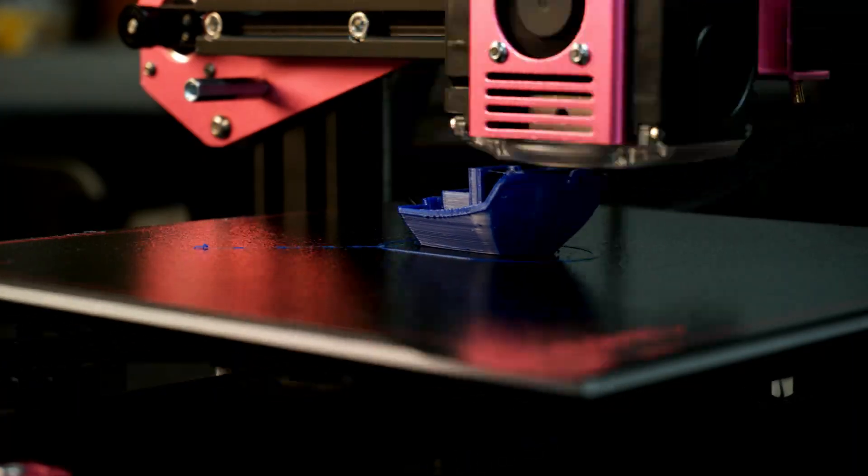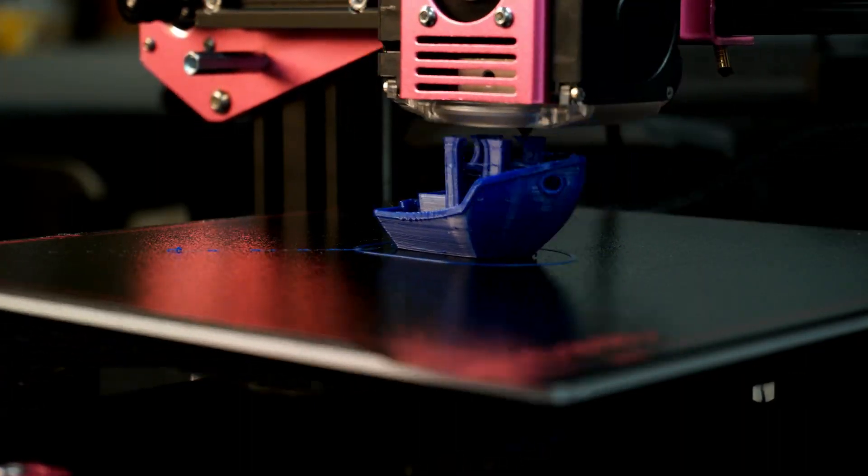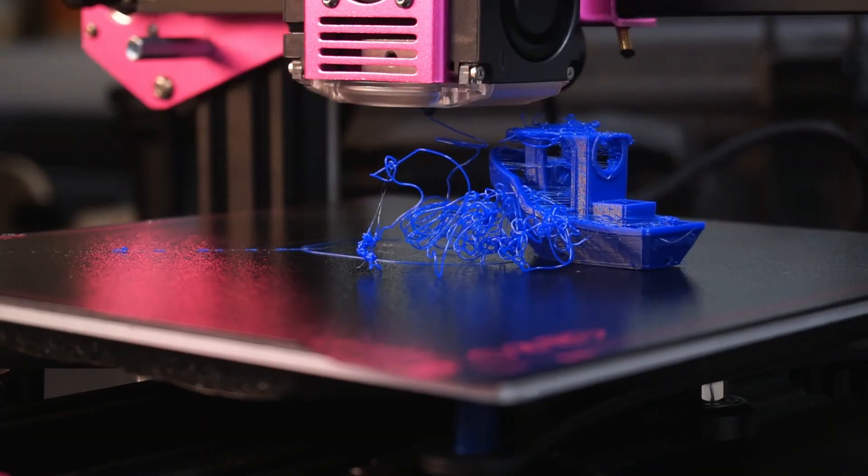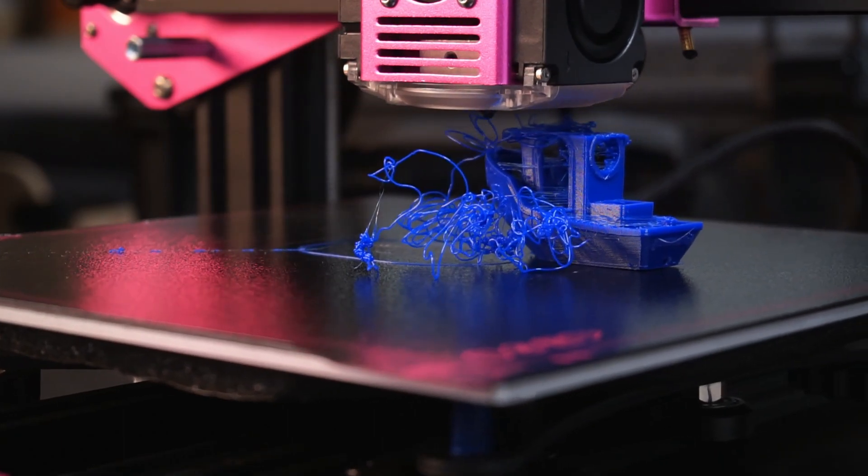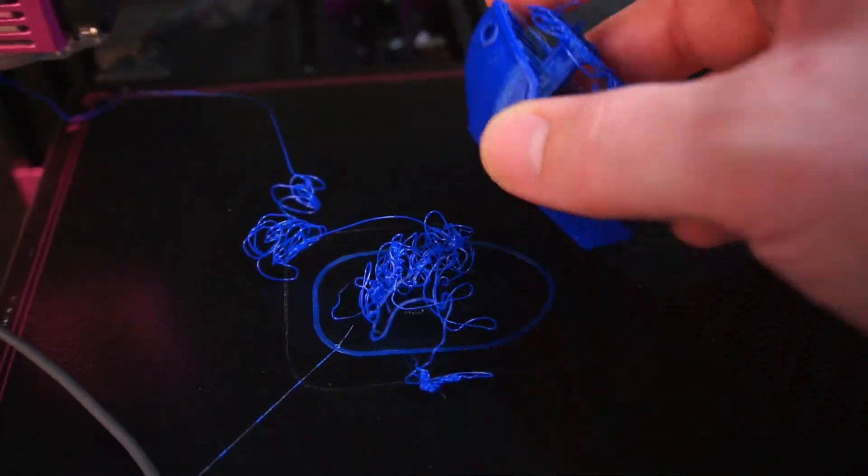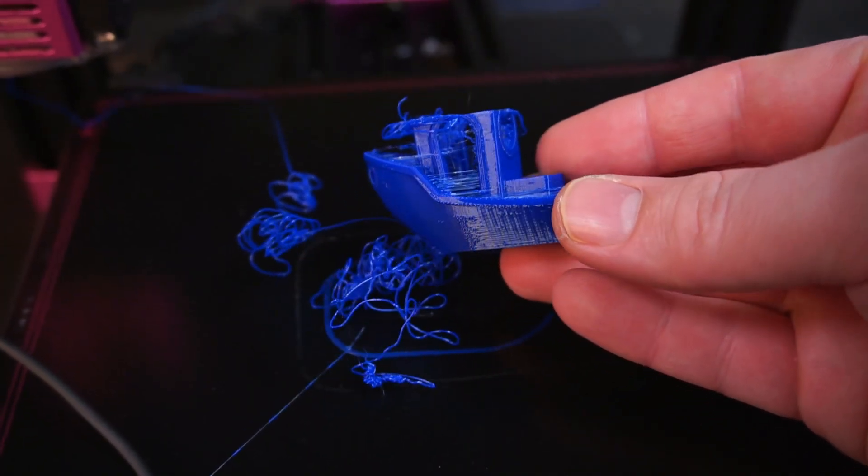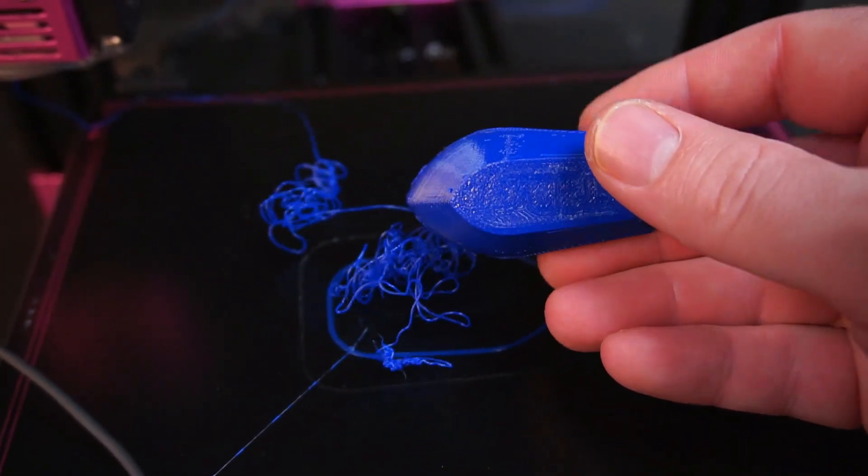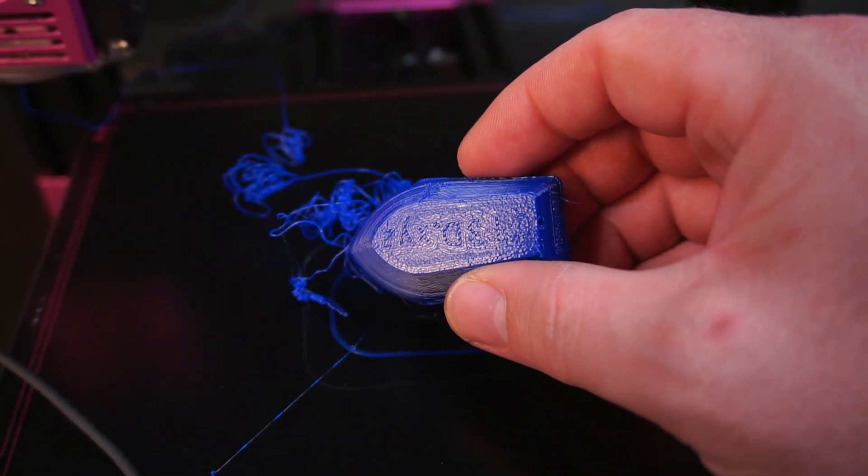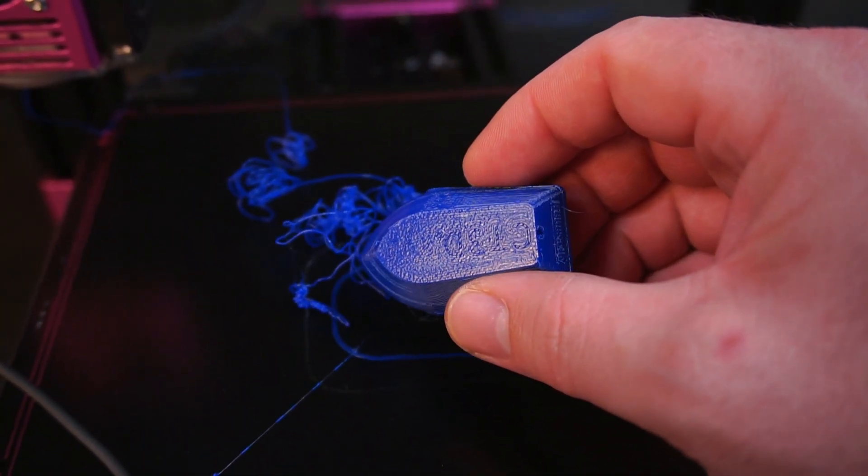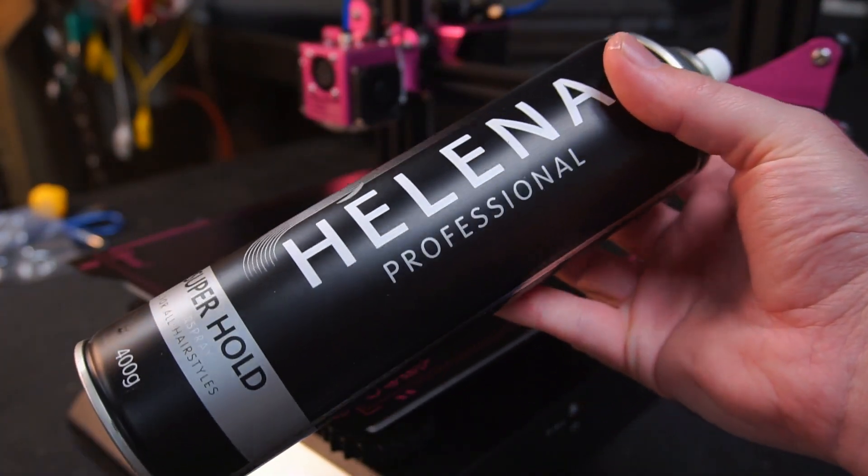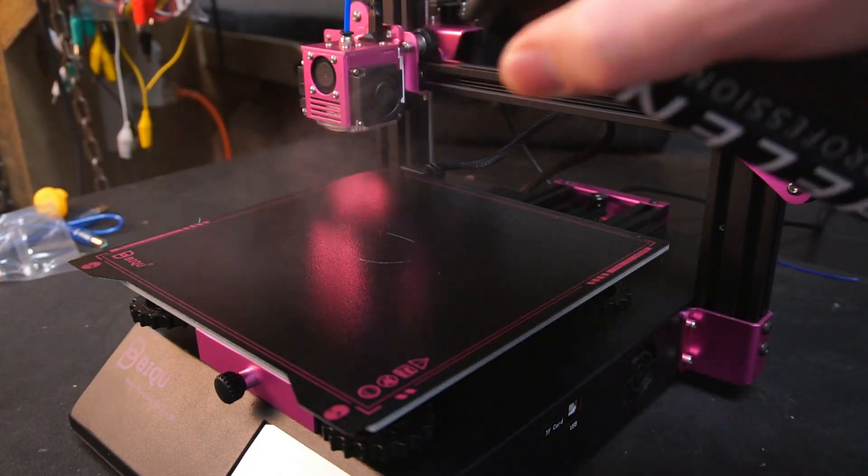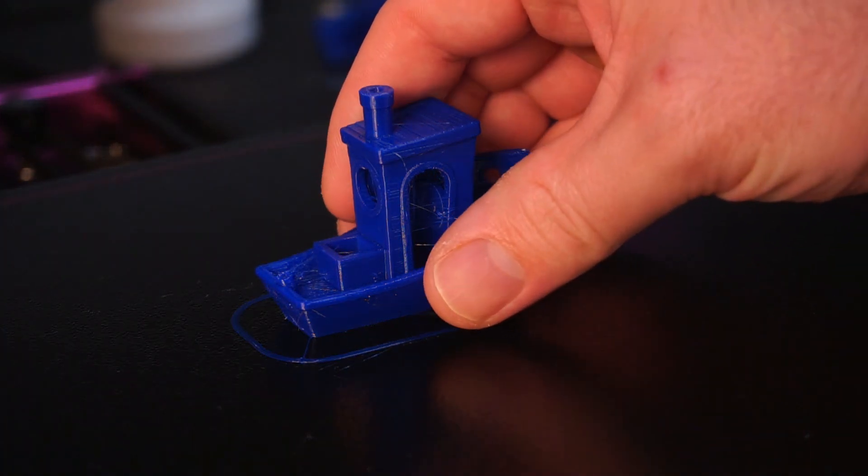Next I tried printing with PETG, however towards the end of the print the model broke free from the bed. This can be caused by a number of factors, however in my case the PETG didn't adhere to the print bed. To solve this I went to my tried and tested method of spraying a thin coat of hair spray onto the bed to promote adhesion. This time the print was successful.